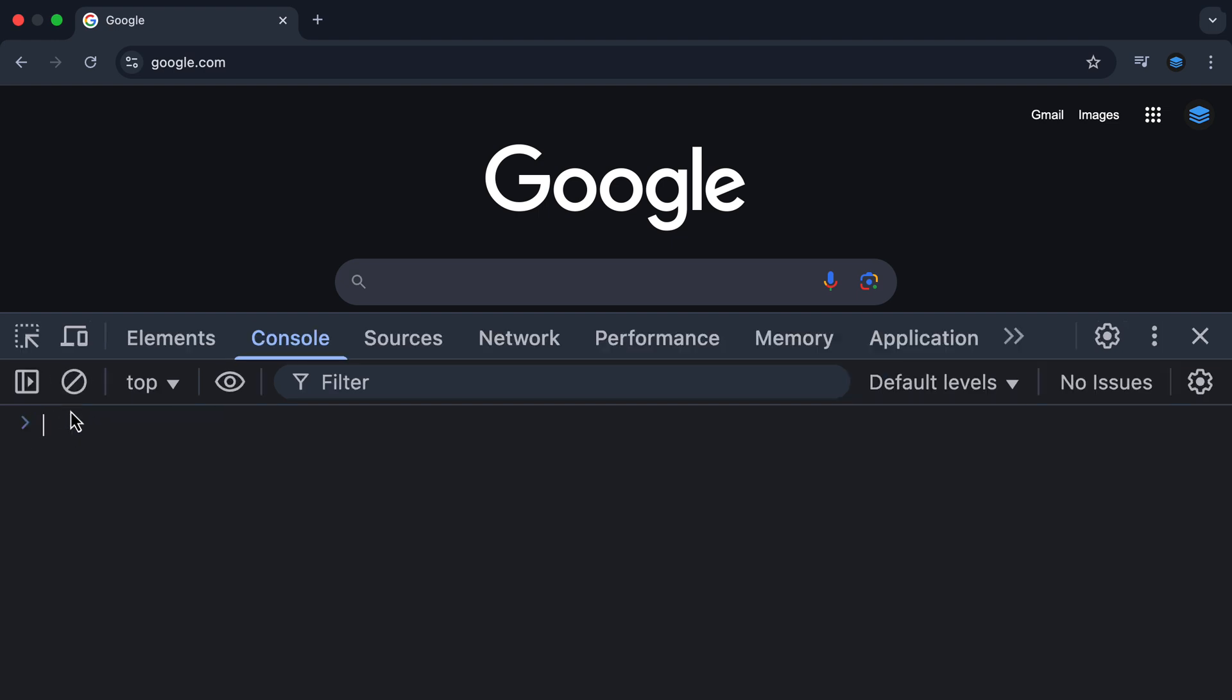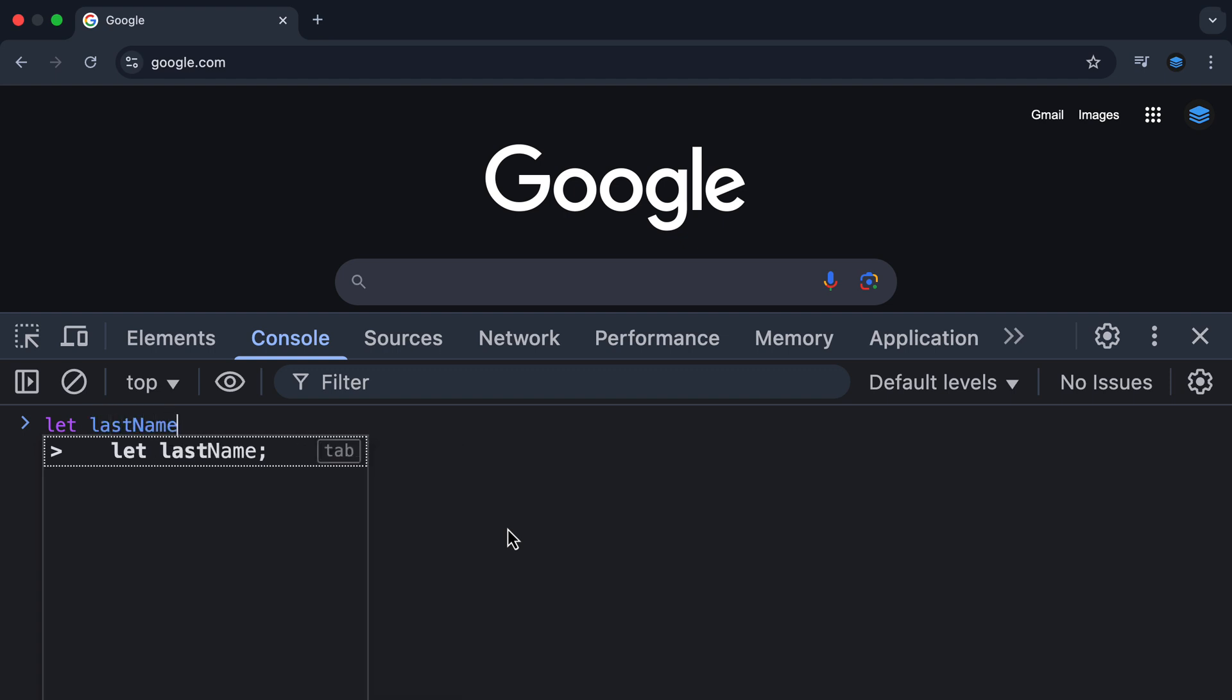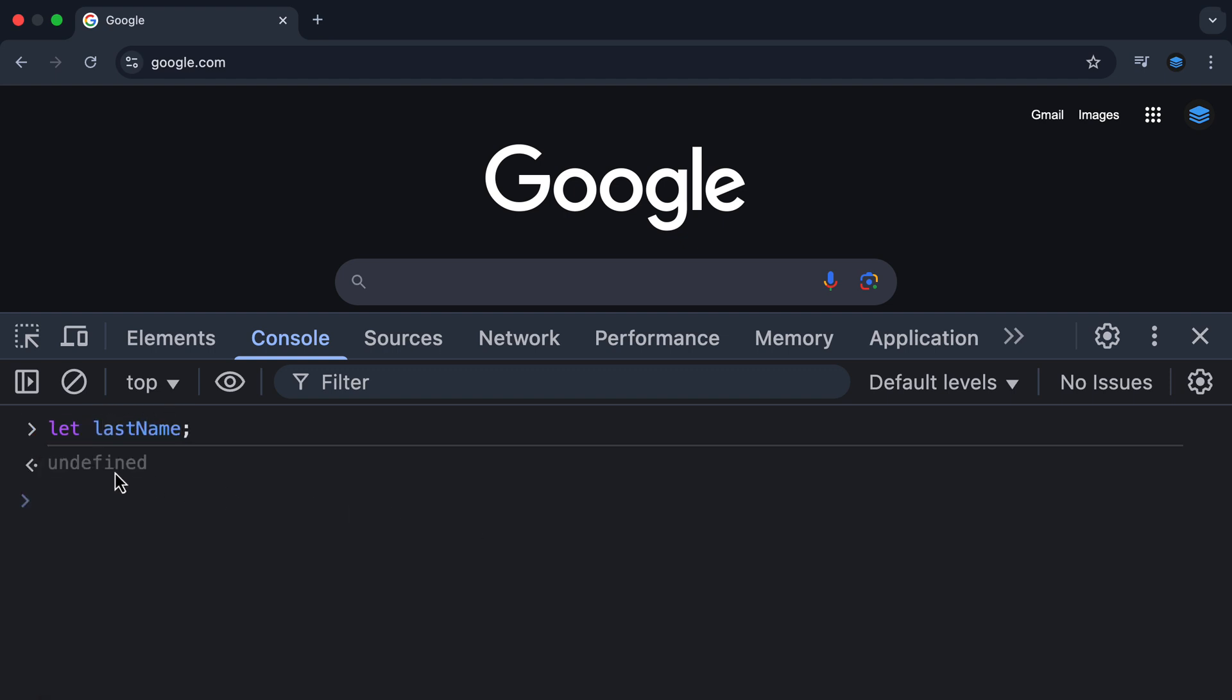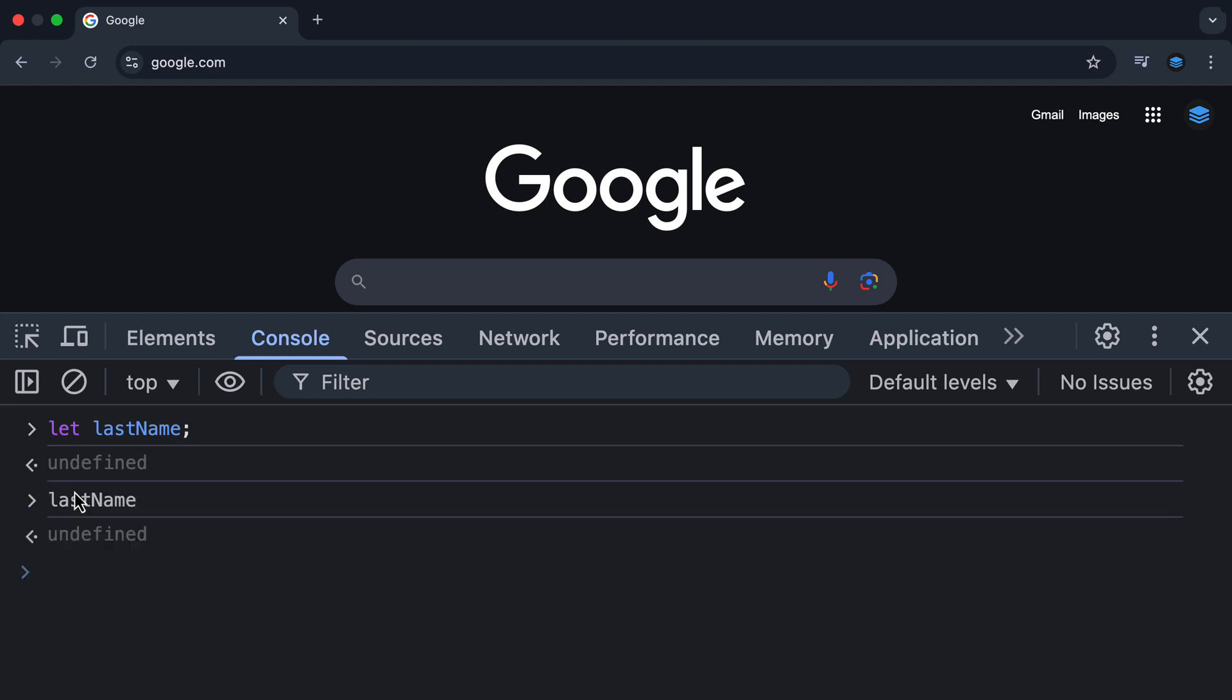Now, I want to finish off by showing you this. If I initialize a variable using the let keyword, like let last name, and hit enter, this undefined is just like what happened before when we're declaring a variable. Now, because the console has to return a value, we're just getting back undefined. When I now type last name and hit enter, I get back undefined again.